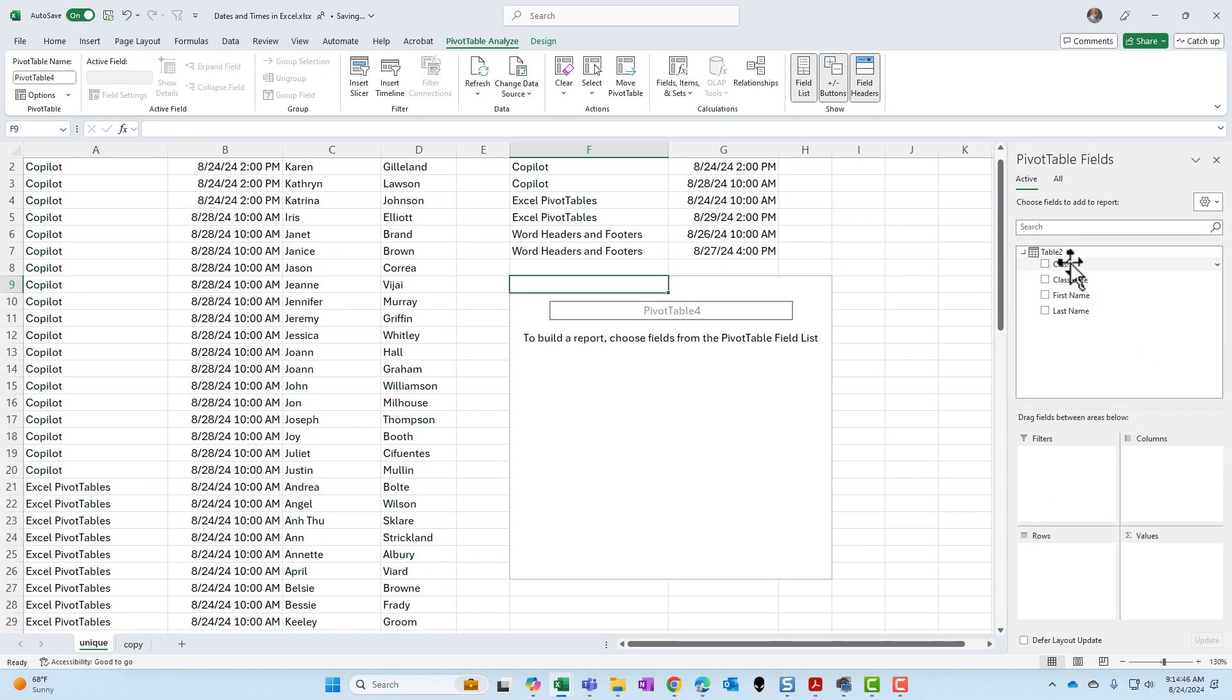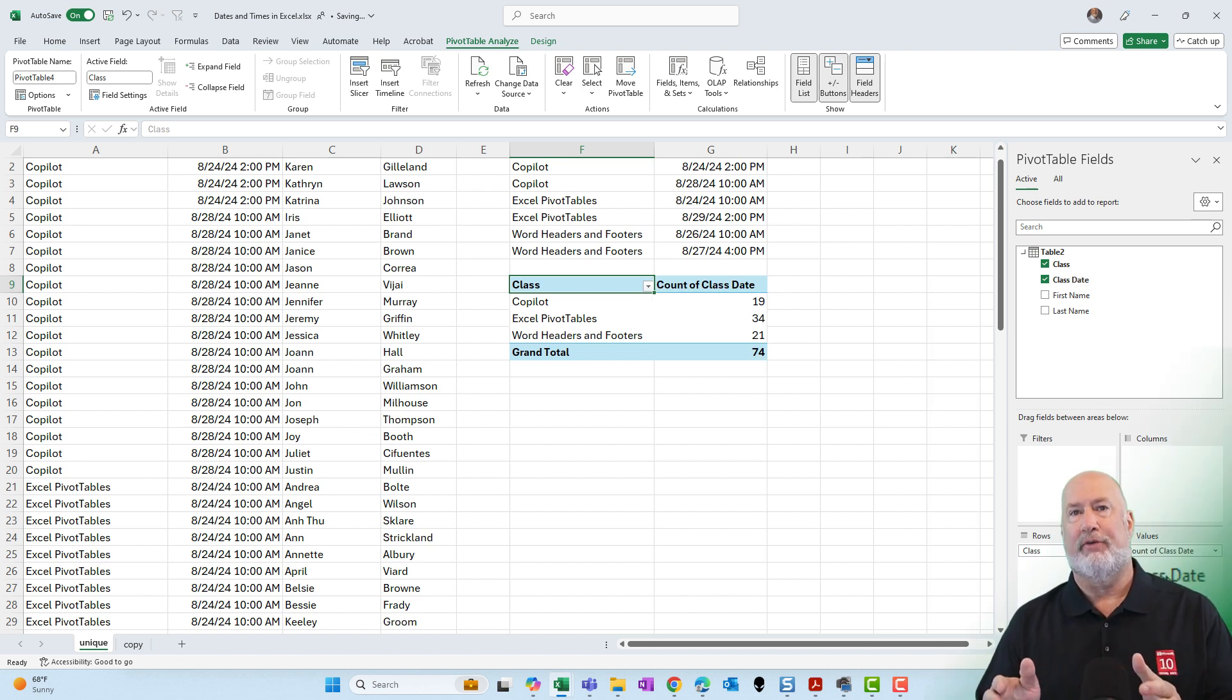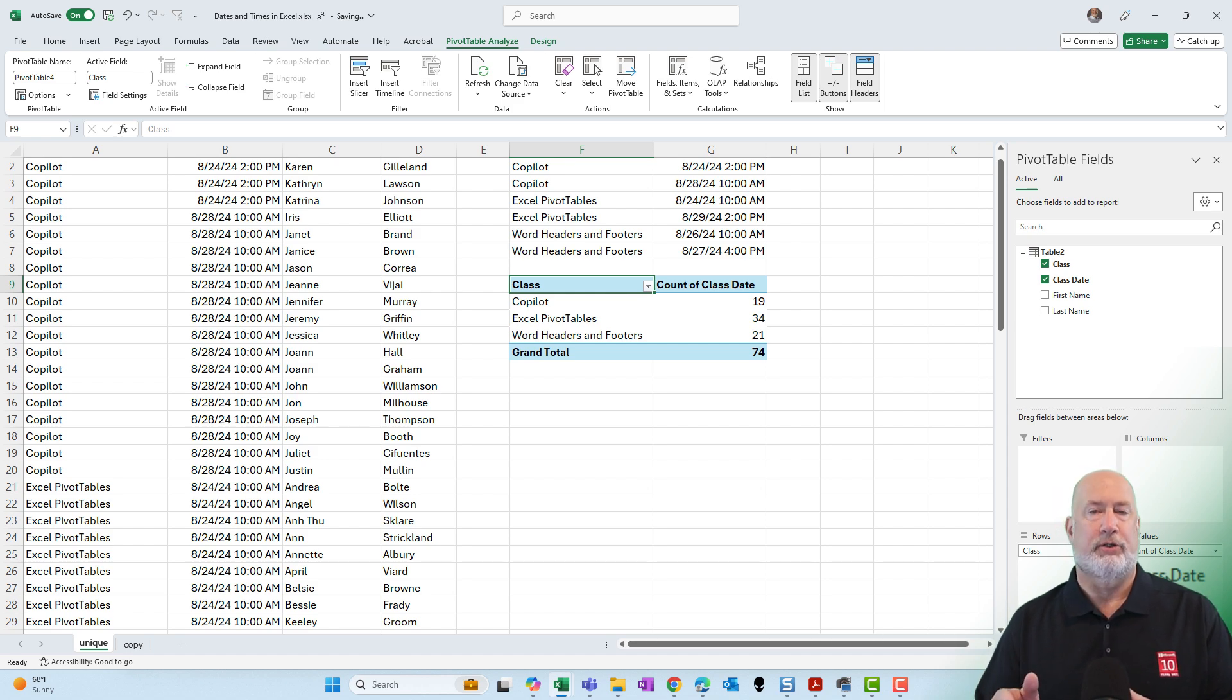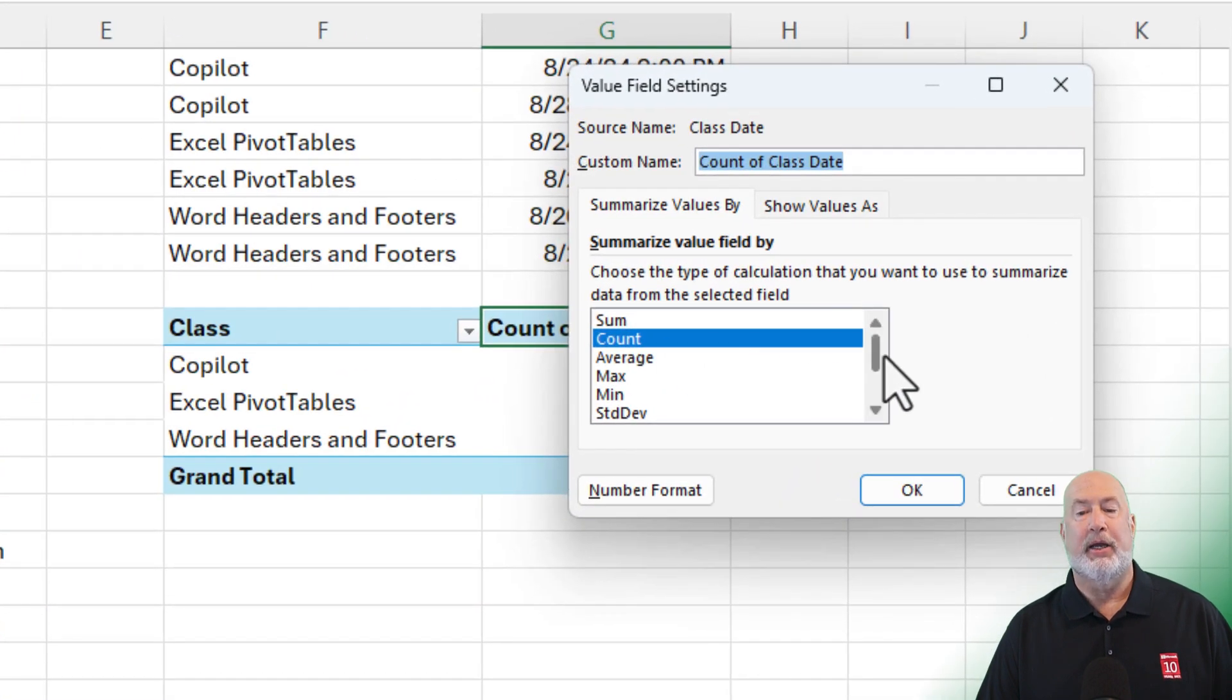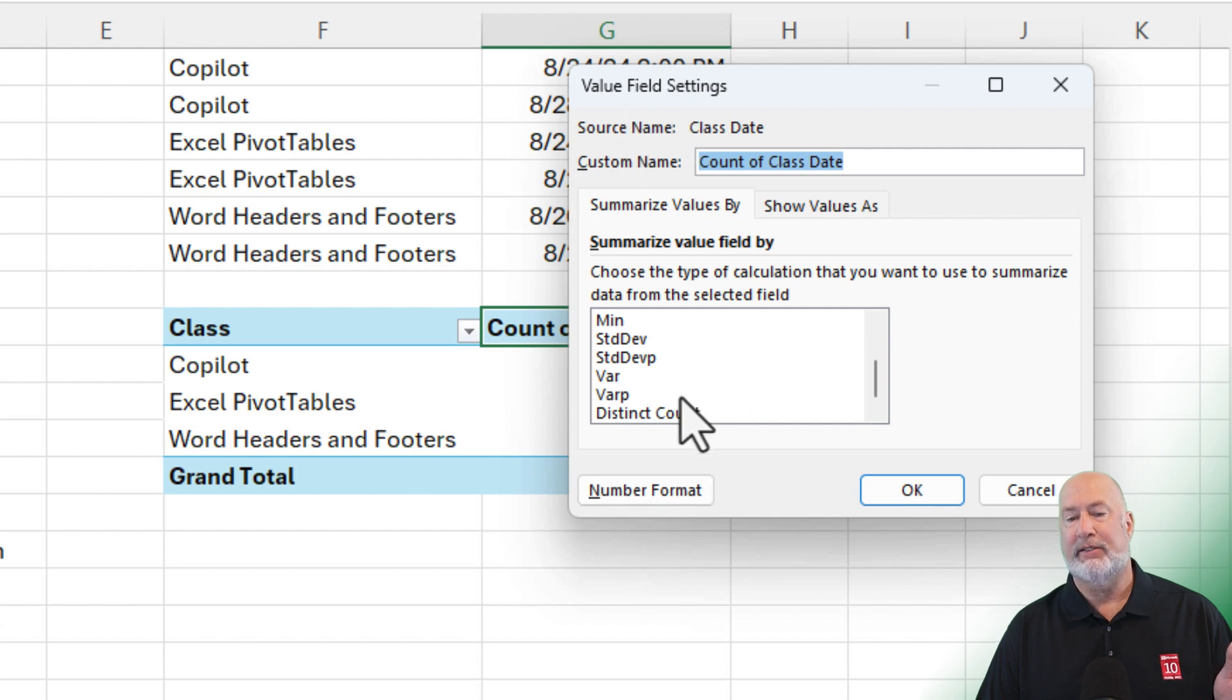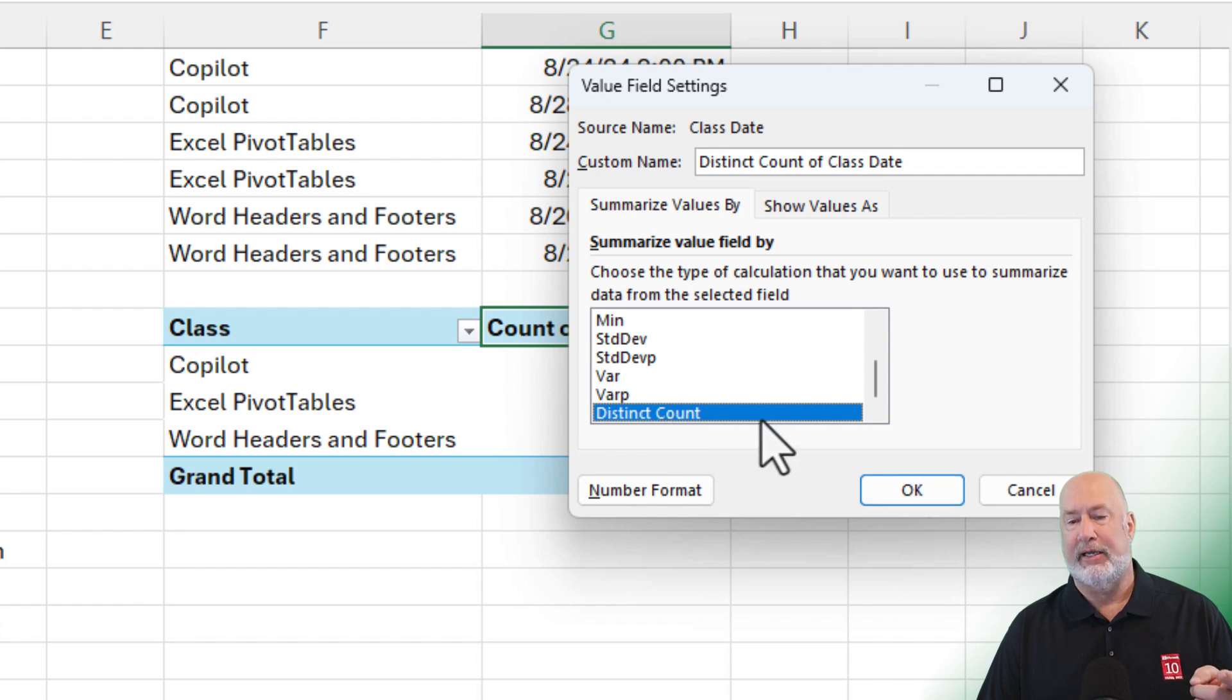I'm going to add class. I'm doing drag and drop. And then I'm going to put in the class date and the values. It did a count of class date. So there are 19 people signed up for co-pilot, 34 people signed up for pivot tables and 21 for the word headers and footers. That data is correct, but that's not what I'm looking for. I'm going to double click on the count of class date. Because I checked the box add this to the data model, when I scroll to the bottom of the value field settings, we now have a distinct count. If I did not check that box when I was setting this up, distinct count does not show up. I'm going to click on distinct count and click OK.